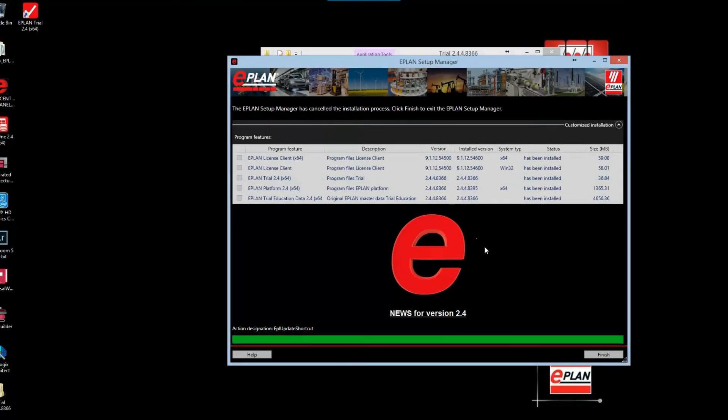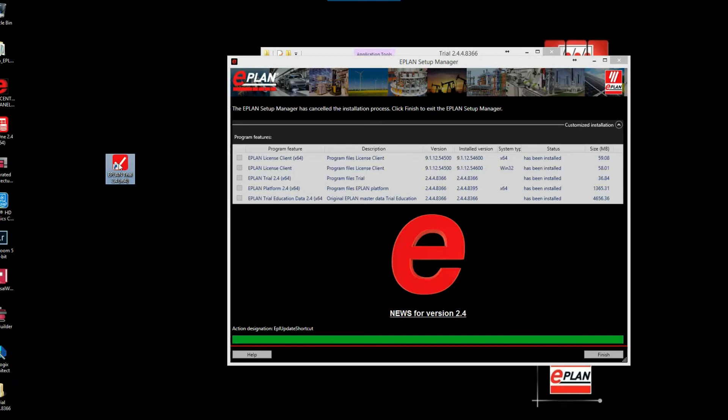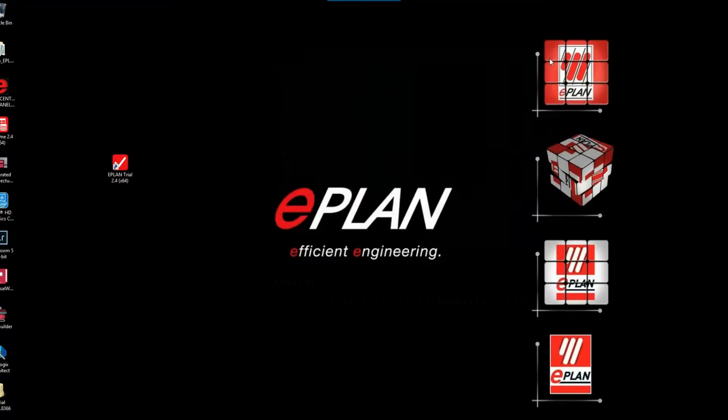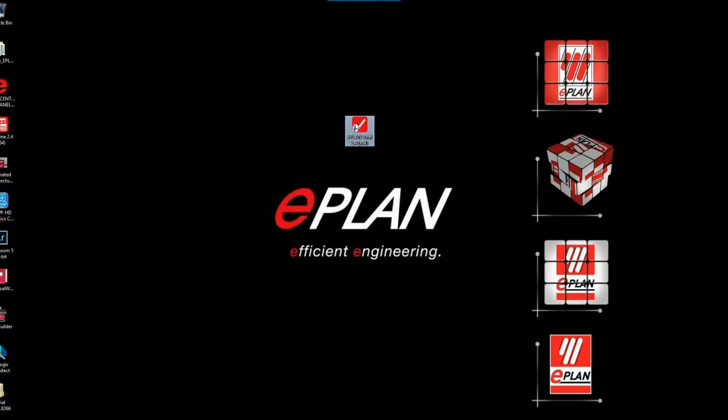Once the installation has finished, we'll proceed by selecting the finish button. We can see that we now have an EPLAN trial icon on our desktop, and we're ready to start our EPLAN experience. That's pretty much it—just click finish, close this folder, and we're ready to begin our trial.